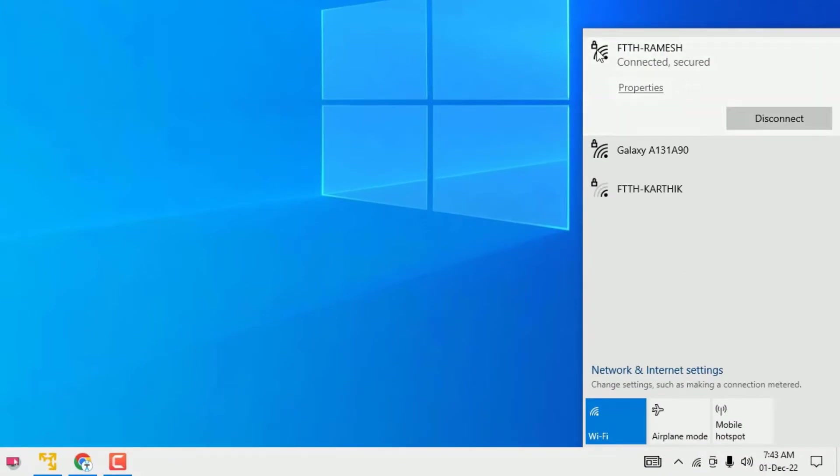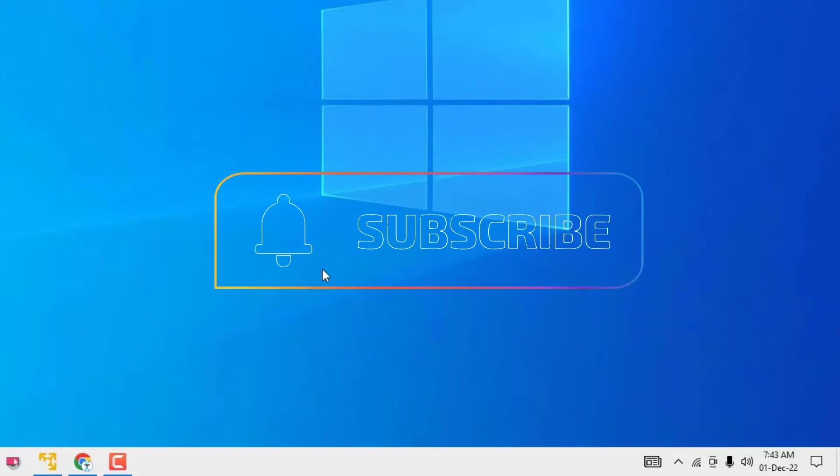You can see here I have connected to FTTH Ramesh. This is the WiFi which I connected. In some cases if you forgot the WiFi password, you can find it easily. Let me show you how.